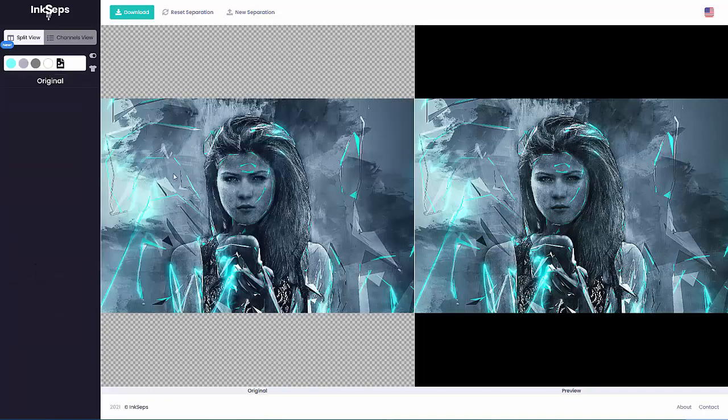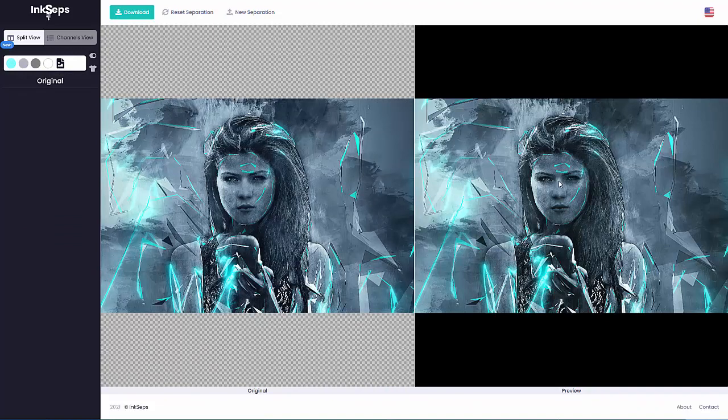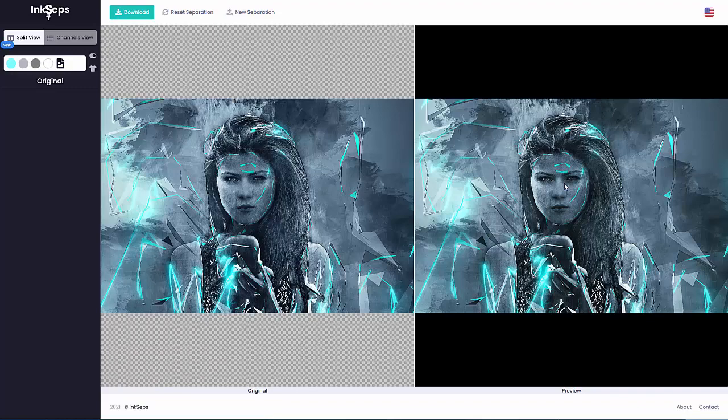There you'd have your color separations ready to go and very accurate, working with the Ink Steps app from www.inksteps.com. We'll wrap here and we'll see you in our next video.